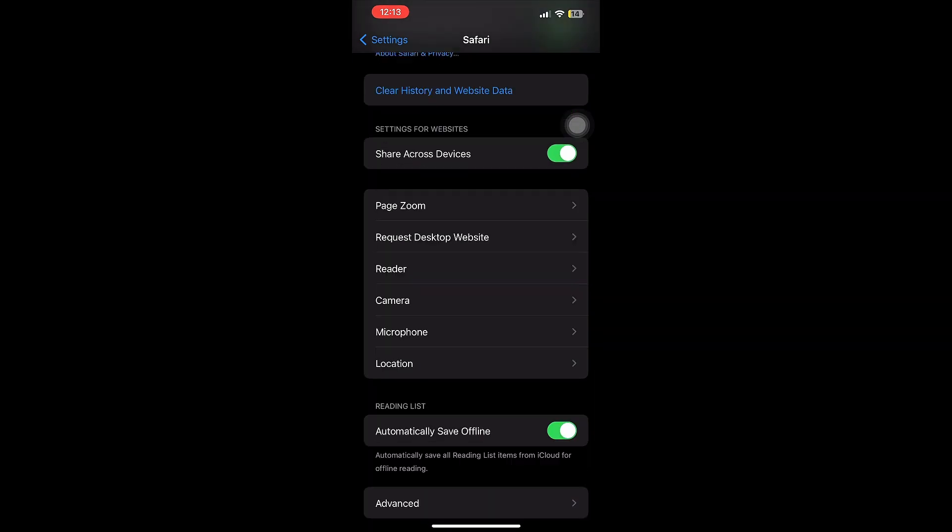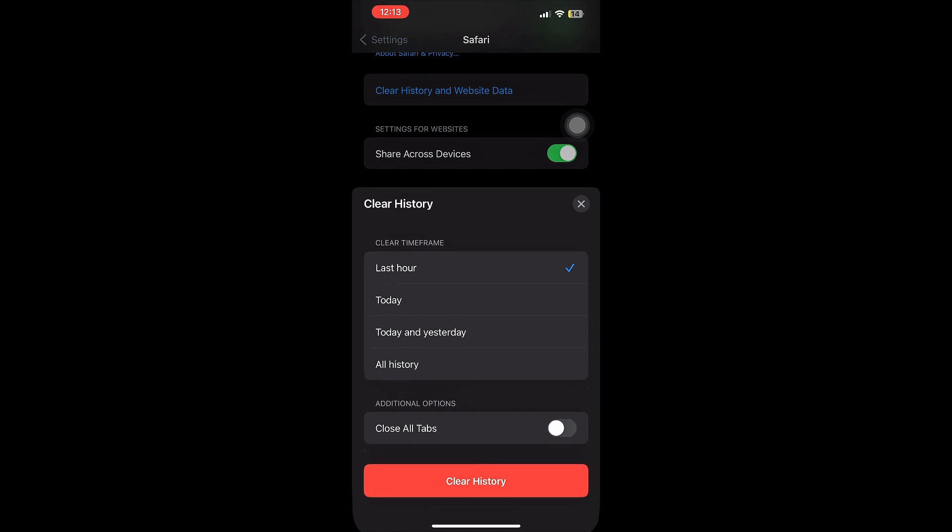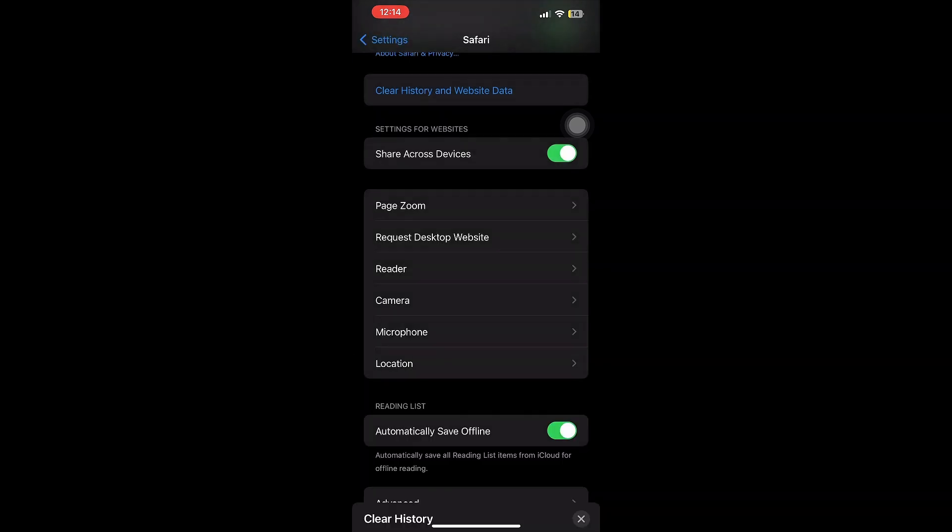You have to click it and clear all the history of your iPhone. This is very crucial - this might delete any bug that is present. Once you do it, then you have to go to Advanced.